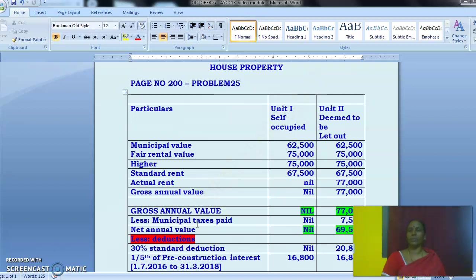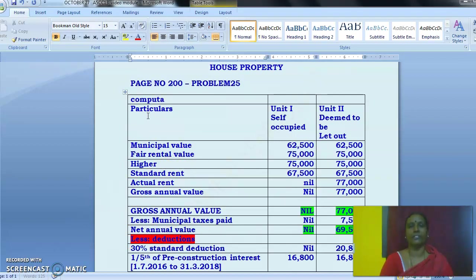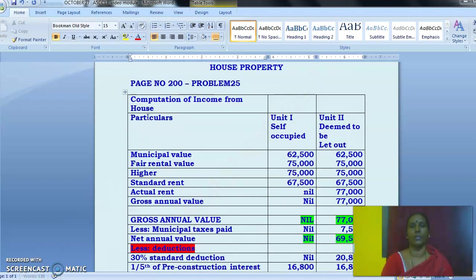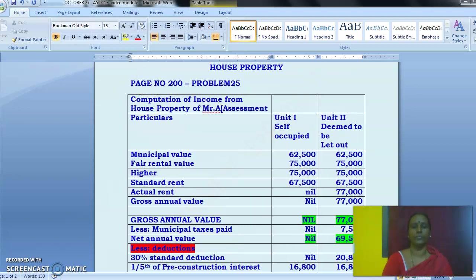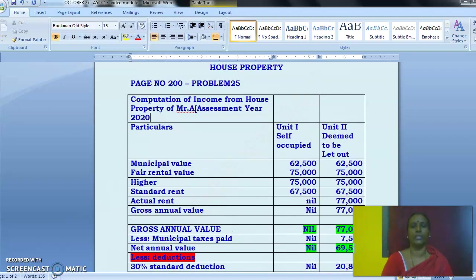Till the loan is repaid, the interest will be paid. Compute the income of Mr. A for the assessment year 2021, on the assumption that income from other sources is ₹2 lakh. Income from other sources is given and will be considered at the end. Now come to the workings. Open a table as usual. The title of the table should be: 'Computation of Income from House Property' — for Mr. A, assessment year 2020-21.